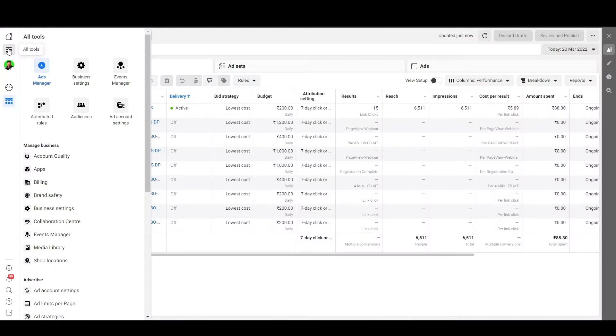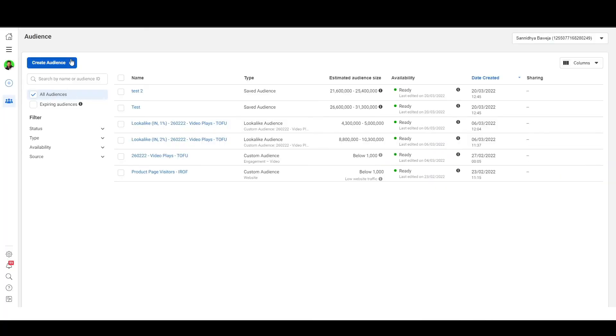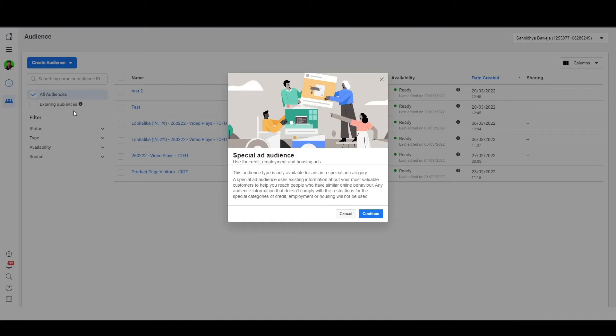Let me show you how to create special ad audiences. From the Ads Manager, go to the audience section of your ad set. In the custom audience subsection, select the 'Create New' drop-down and choose 'Special Ad Audience.'